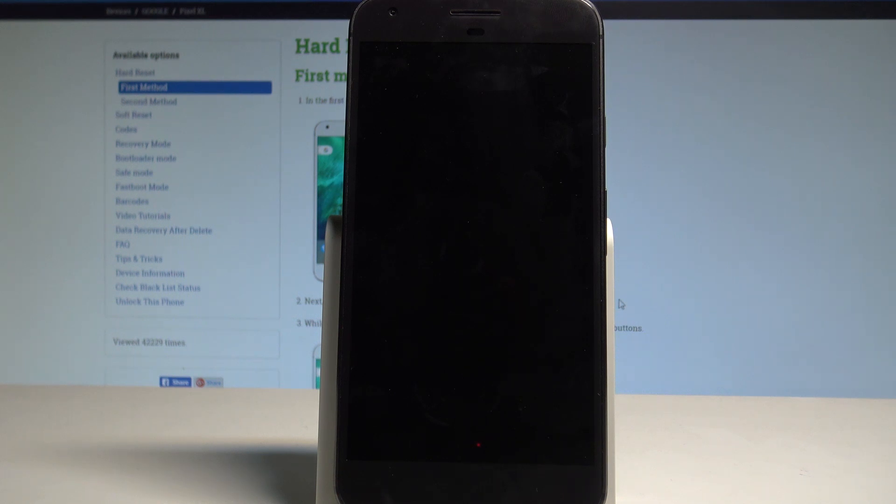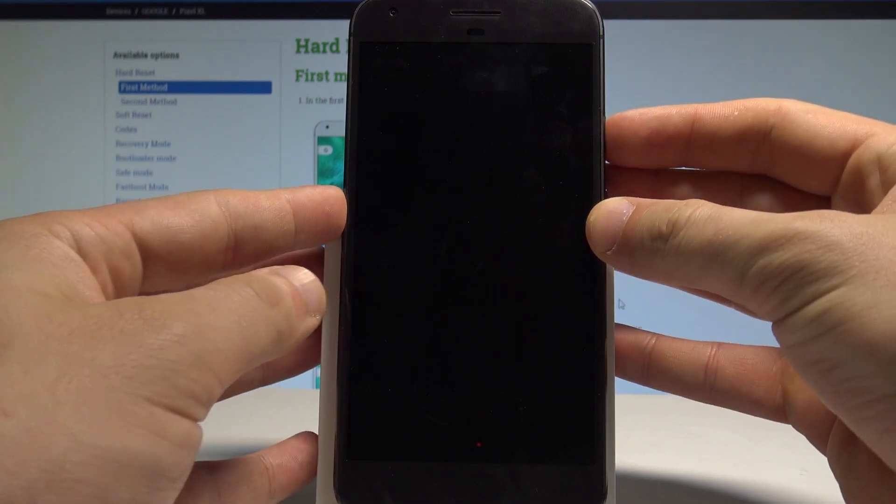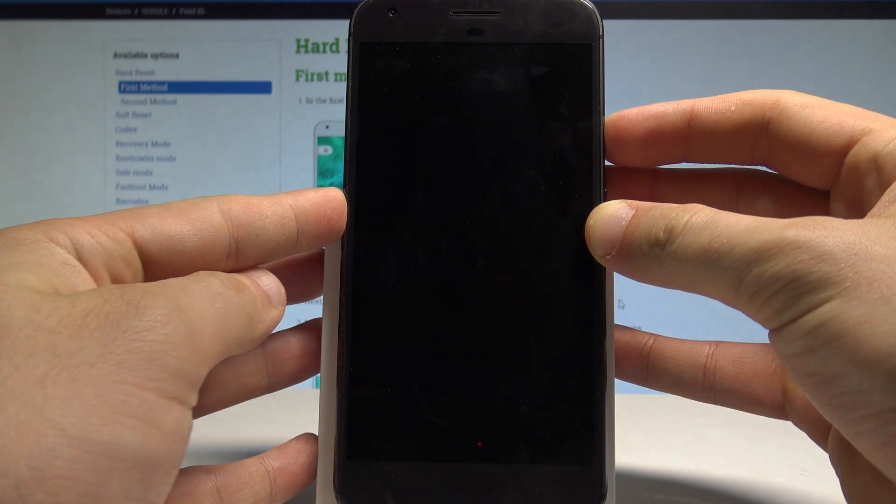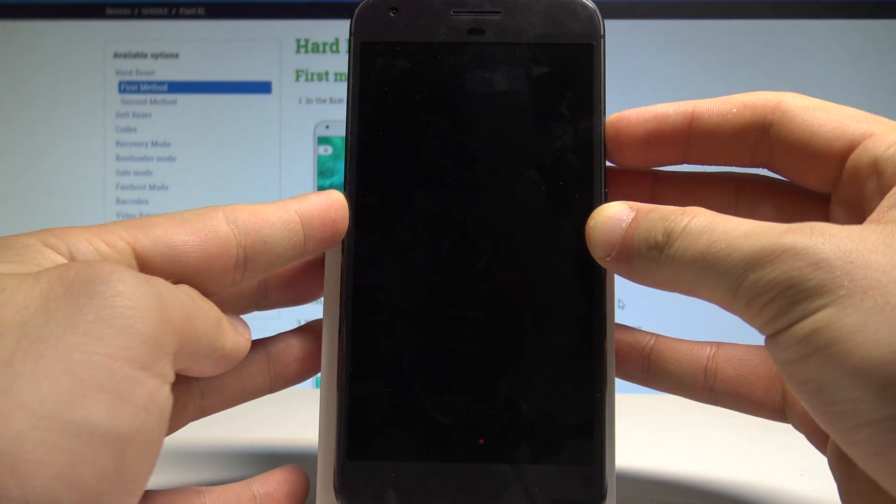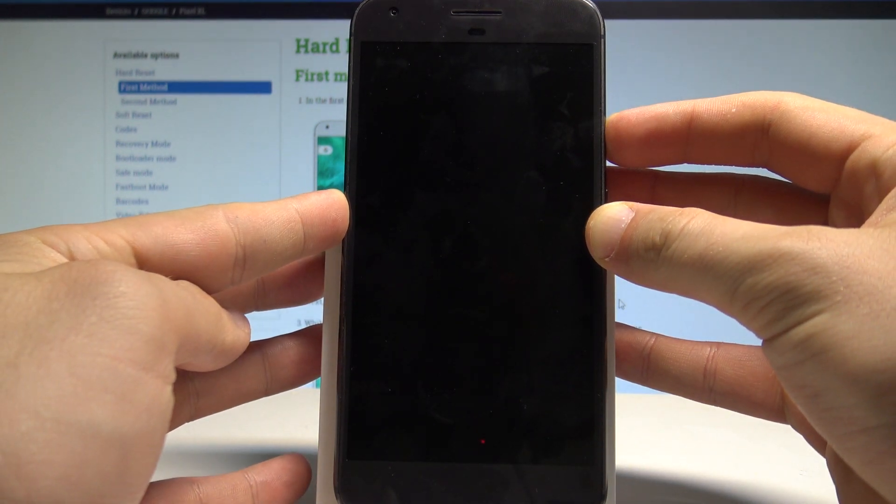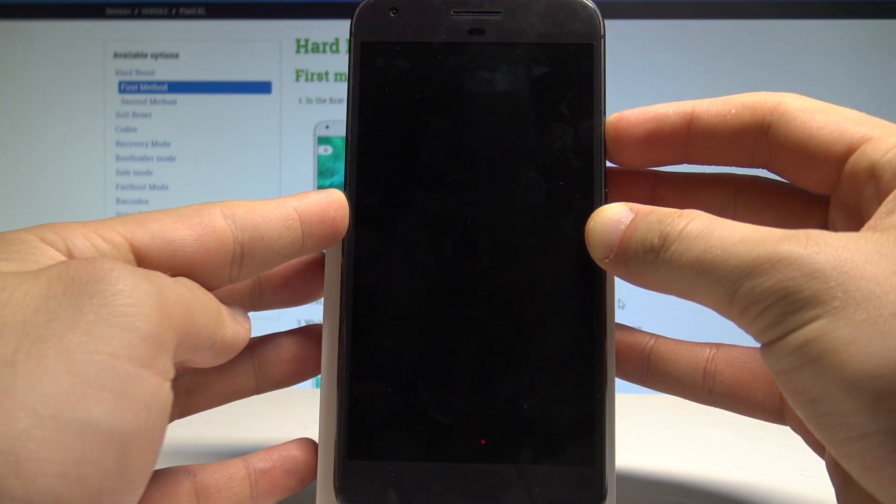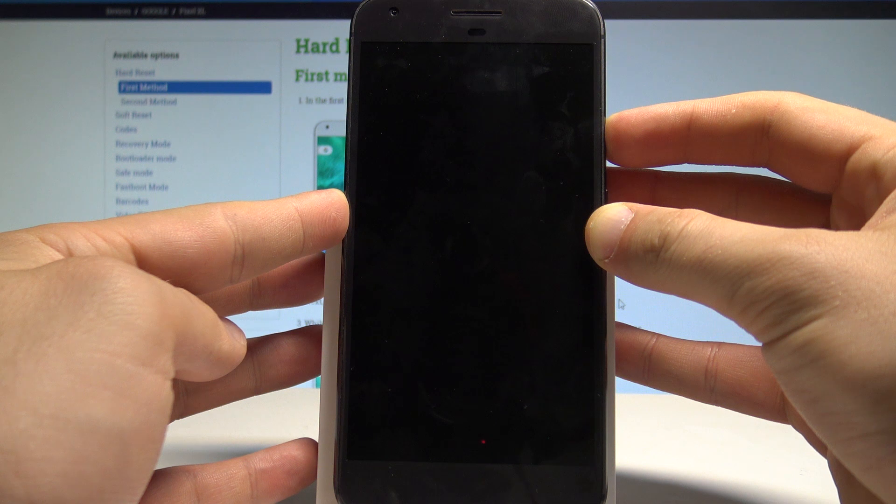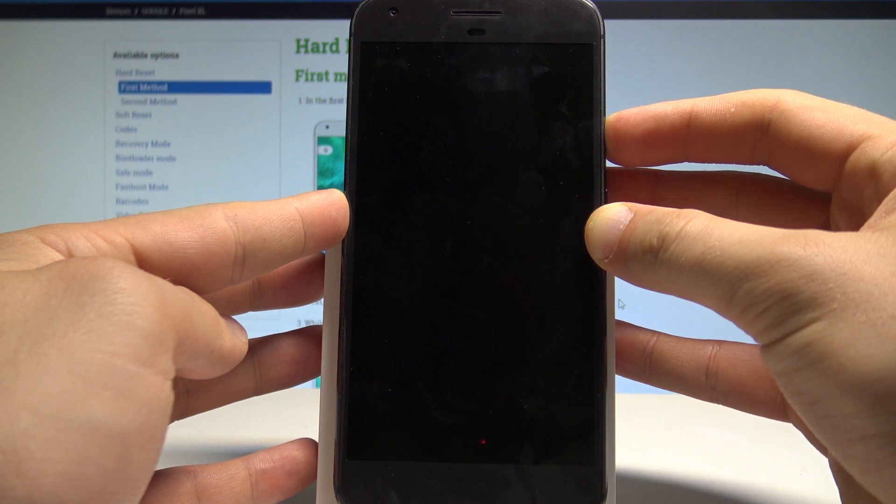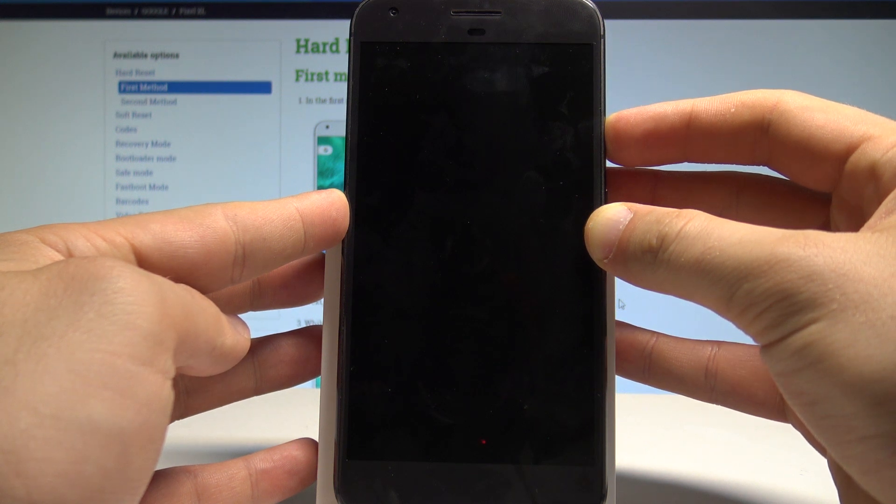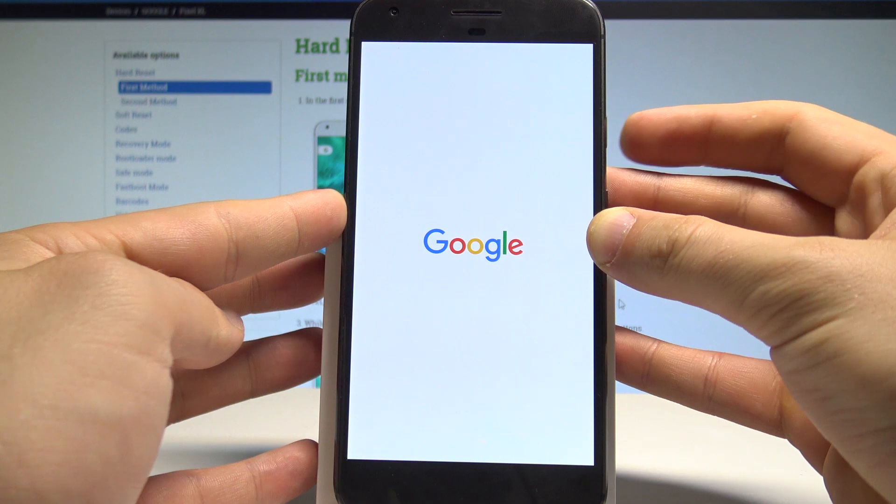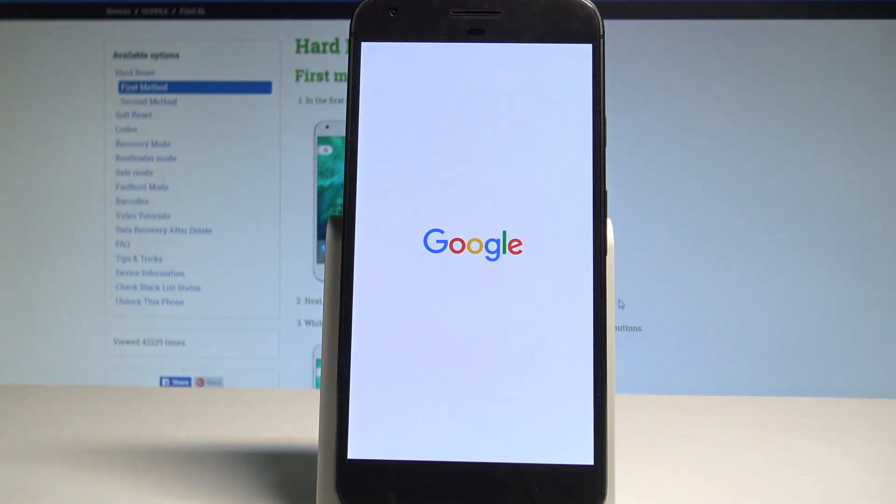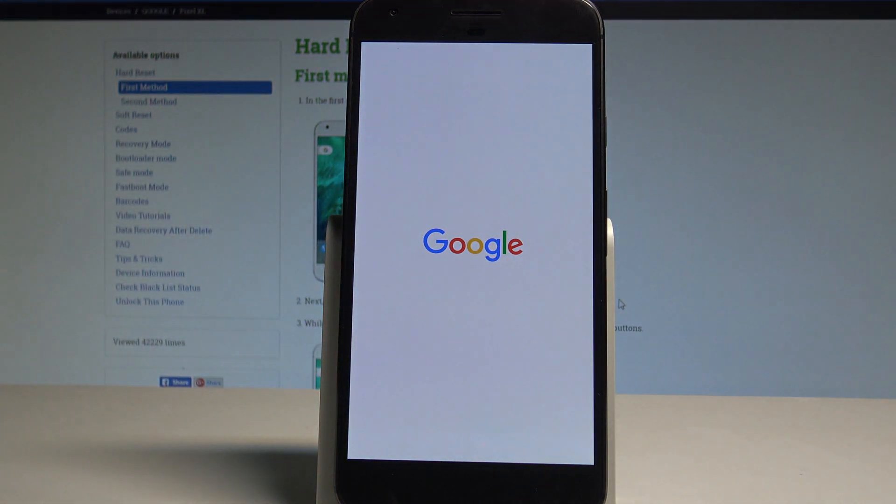If nothing happens on the screen, you can press power key for a long time to switch on the device. Now wait for the welcome panel.